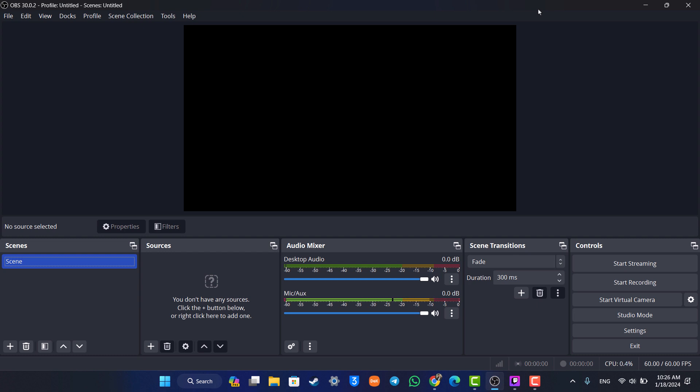So make sure to watch the video till the end. Now, first of all, make sure you download and install the OBS Studio application. I will also drop a direct link in the description box below.